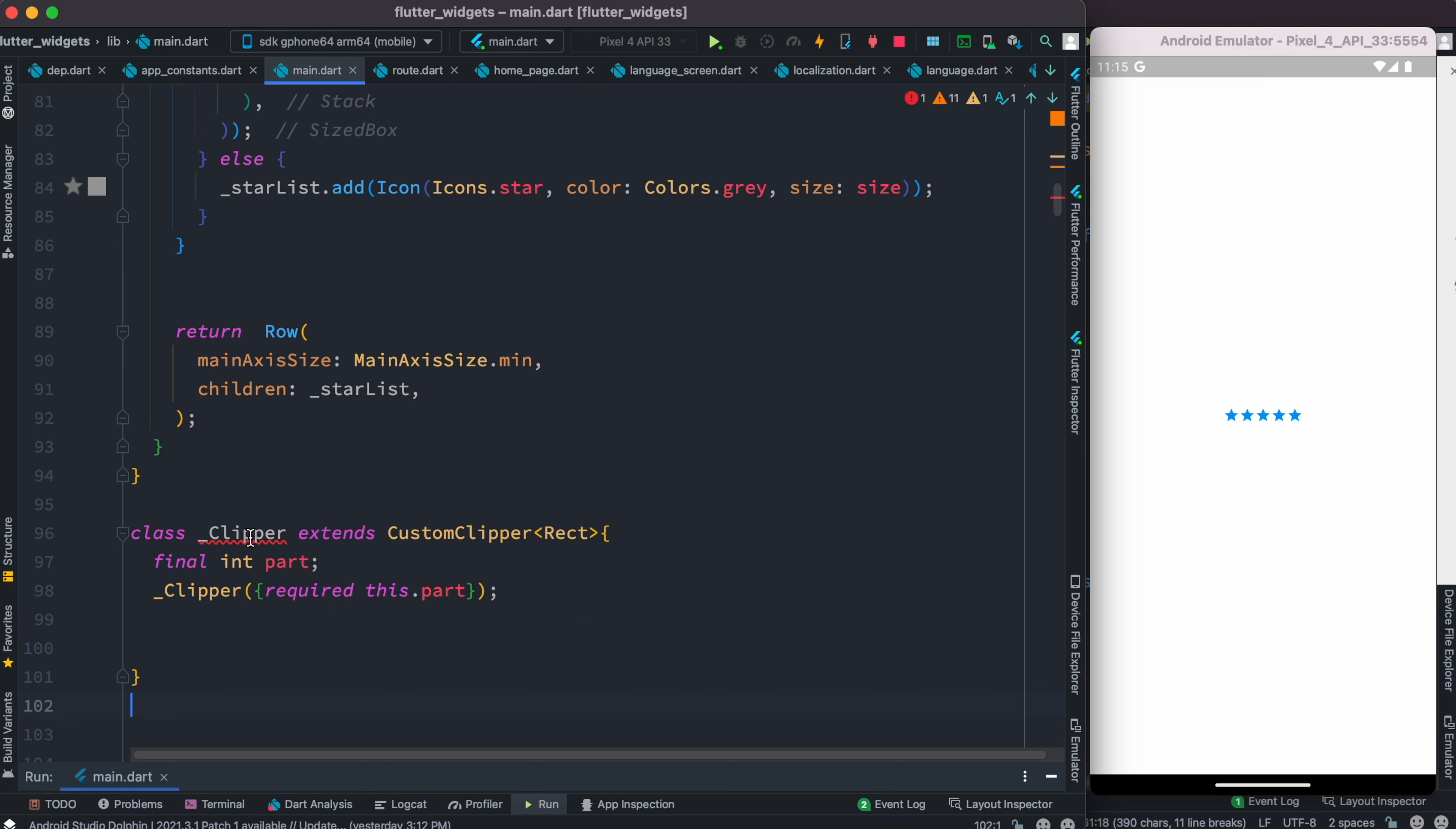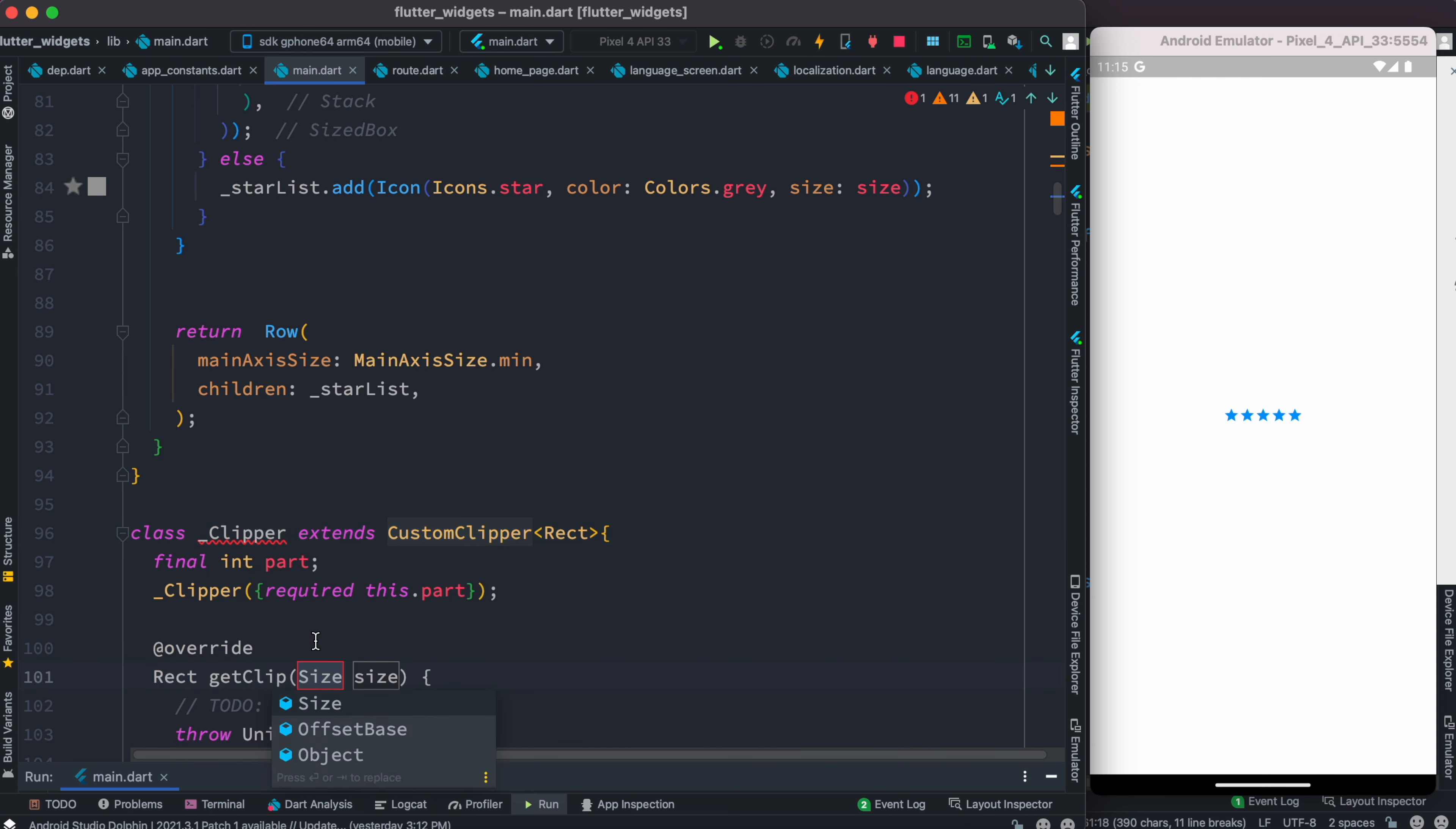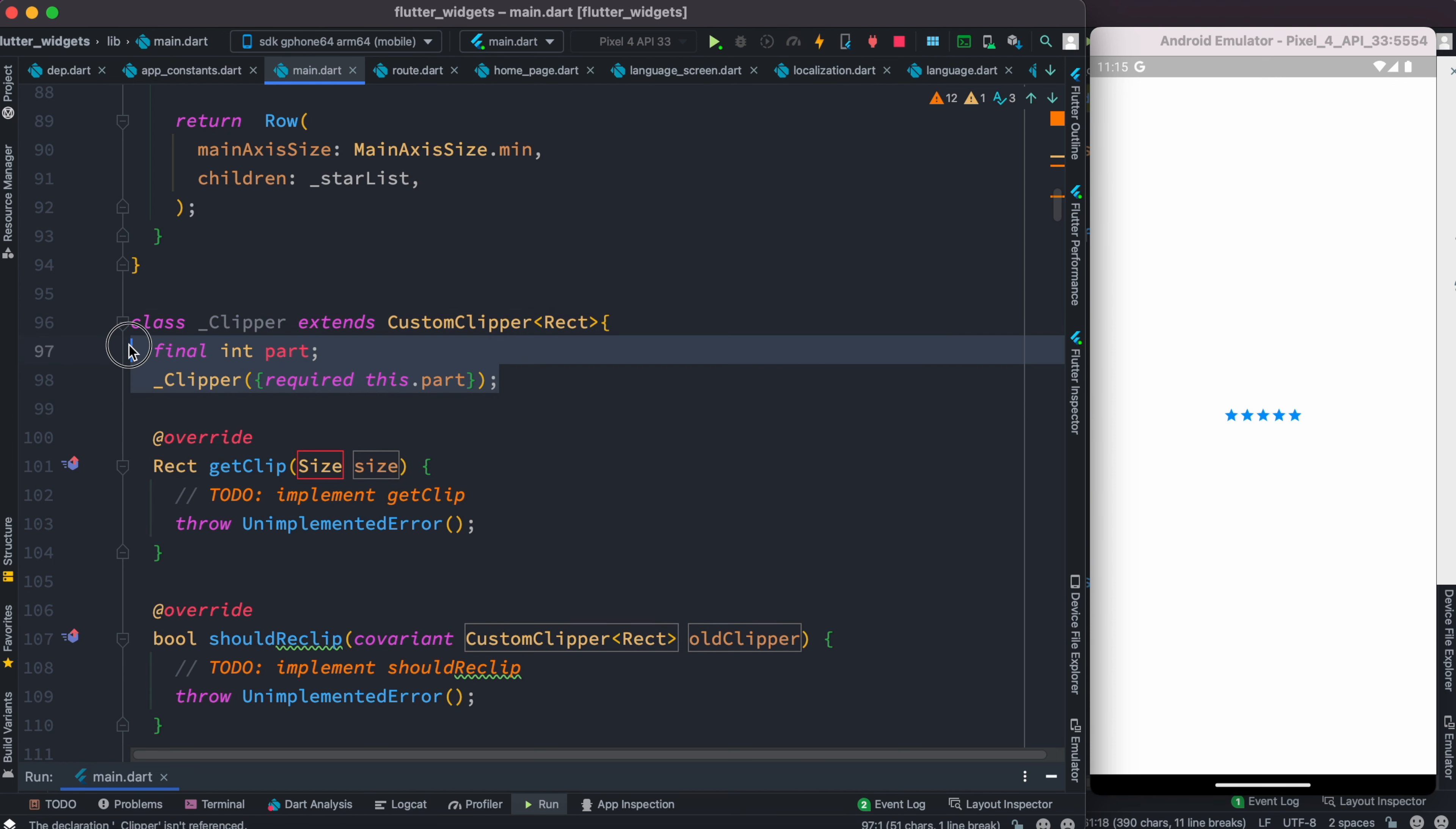This is a clipper class we created, and it extends CustomClipper class which comes from Flutter. If you hover over it, you'll see it says it's missing two overrides. These are the two overrides.